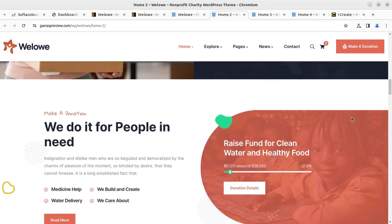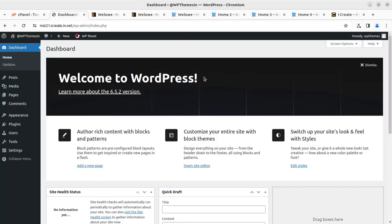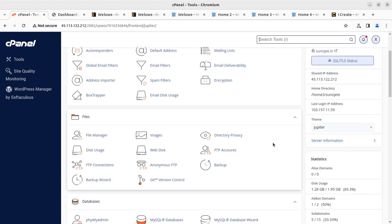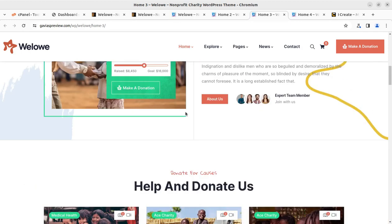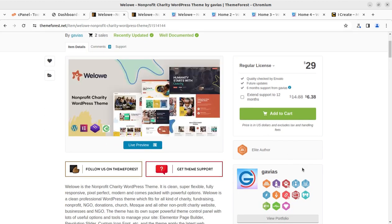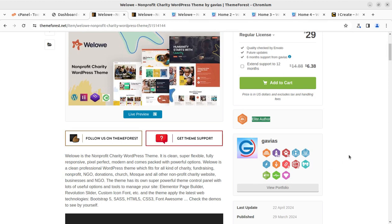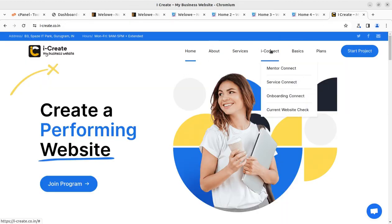This theme is really going to be helpful in creating a professional website for an NGO or non-profit organization. I have a core fresh installation of WordPress on a cPanel-based hosting plan. The theme has been developed by Gateway KVS, who are an elite author at Envato Market on ThemeForest. Once you like the theme and decide to go with it, you can buy it through the video description link at ThemeForest.net, and you can join the iCrate program for free to connect with a mentor to complete your website project.